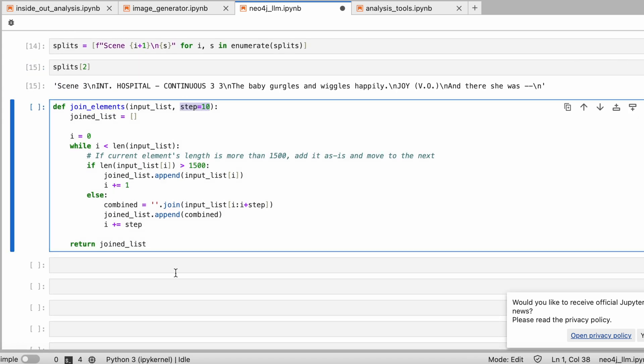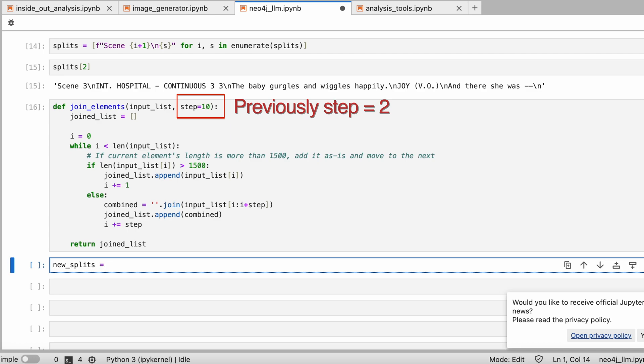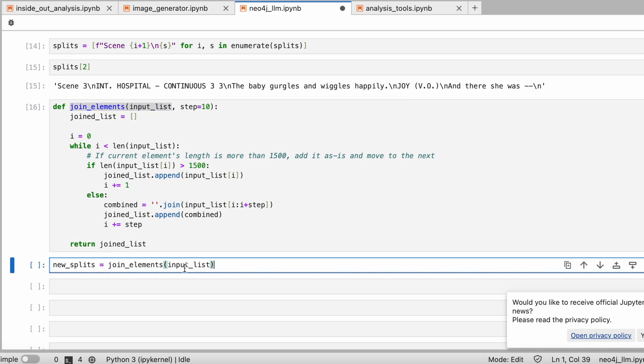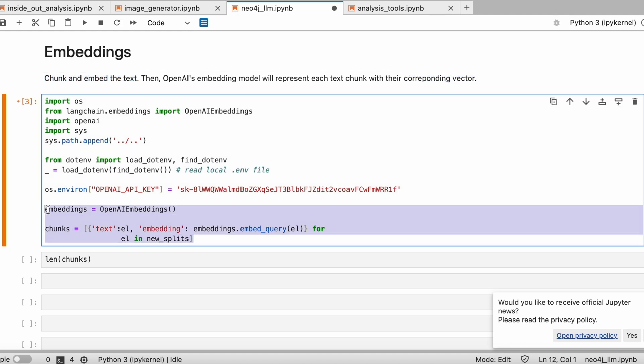That's why the step parameter in the join elements function increases from 2 to 10, which means we'll merge every 10 small chunks into a big one.